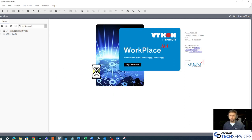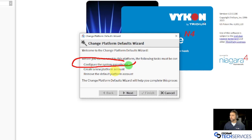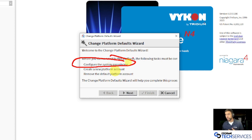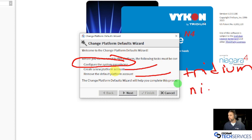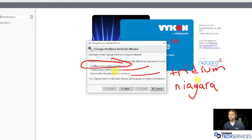Before we can really access that platform, by default we're going to have a few tasks to complete. The first task is to configure a system passphrase. That will protect sensitive data within our Jace — for example, if our Jace is talking to a supervisor using credentials and somebody hacked it, we don't want to give those credentials up. We're also going to remove that Tritium Niagara account and replace it with better credentials, since it's public knowledge that Tritium Niagara is the default and we should certainly change it.